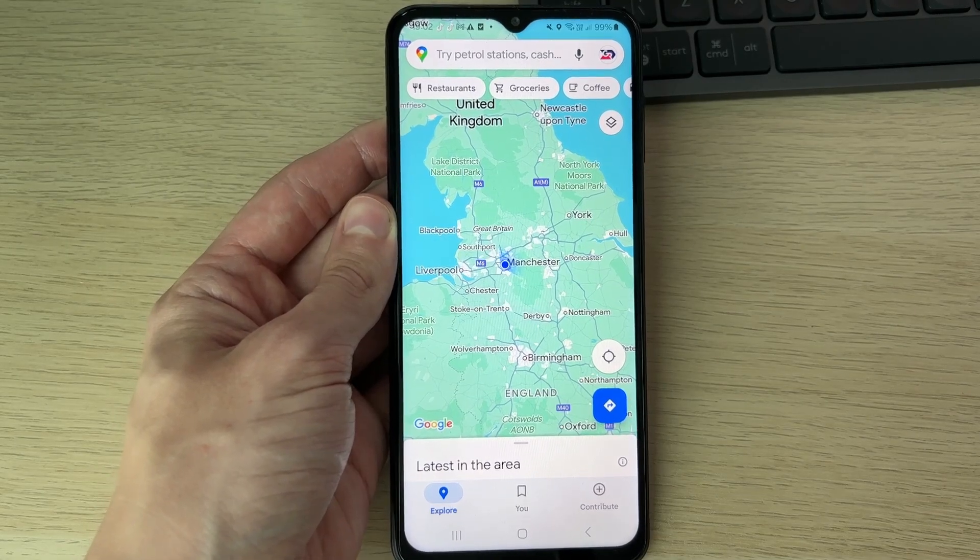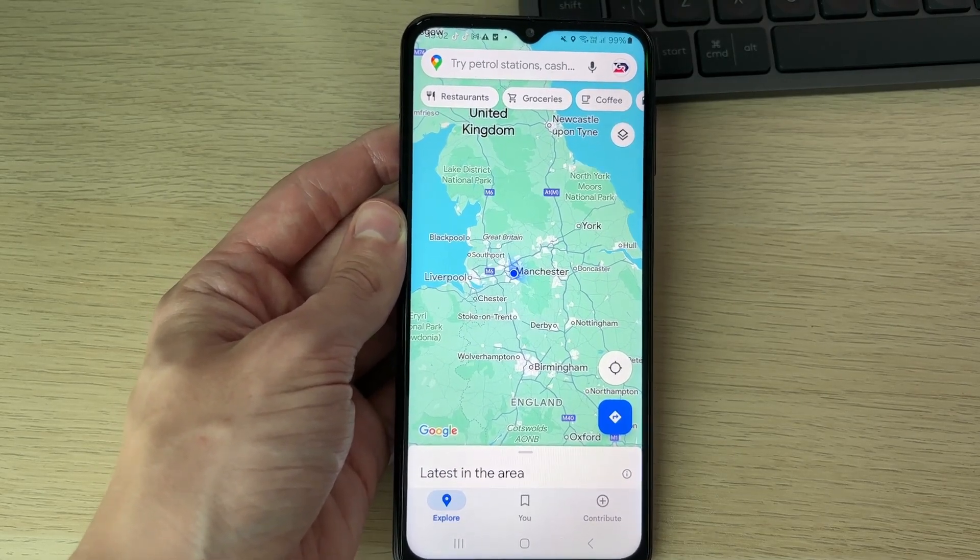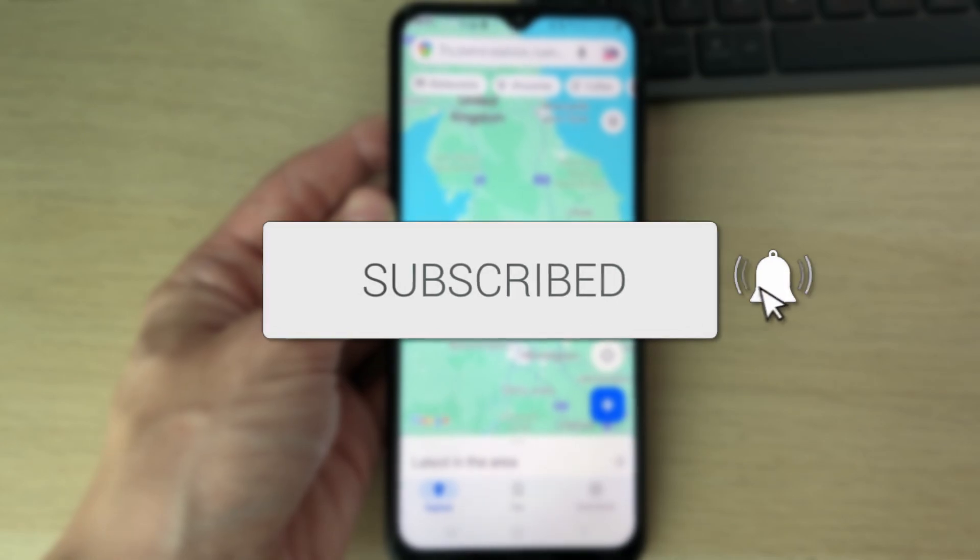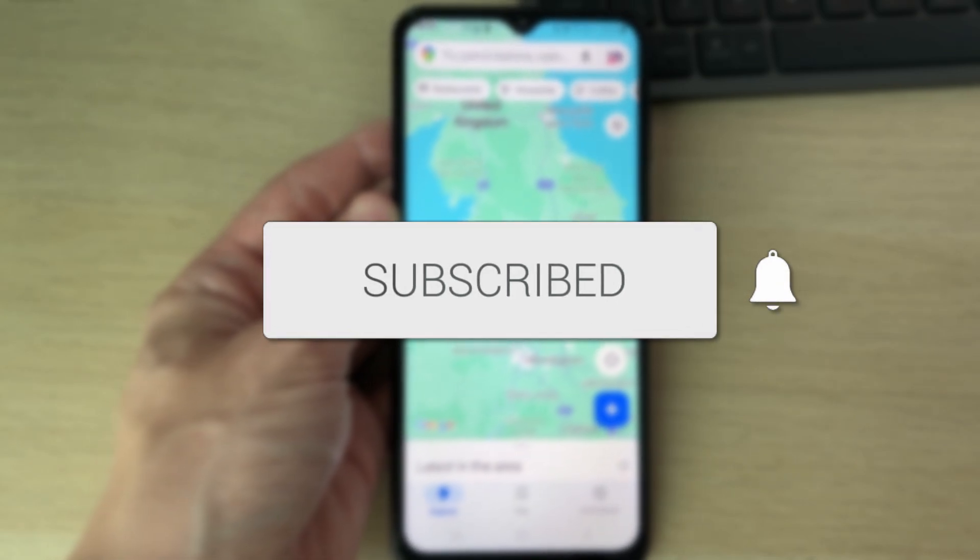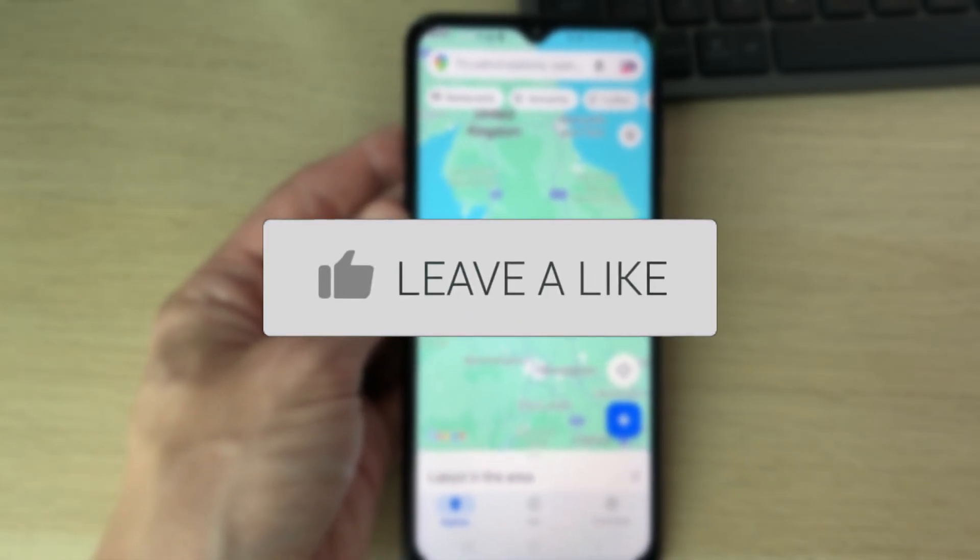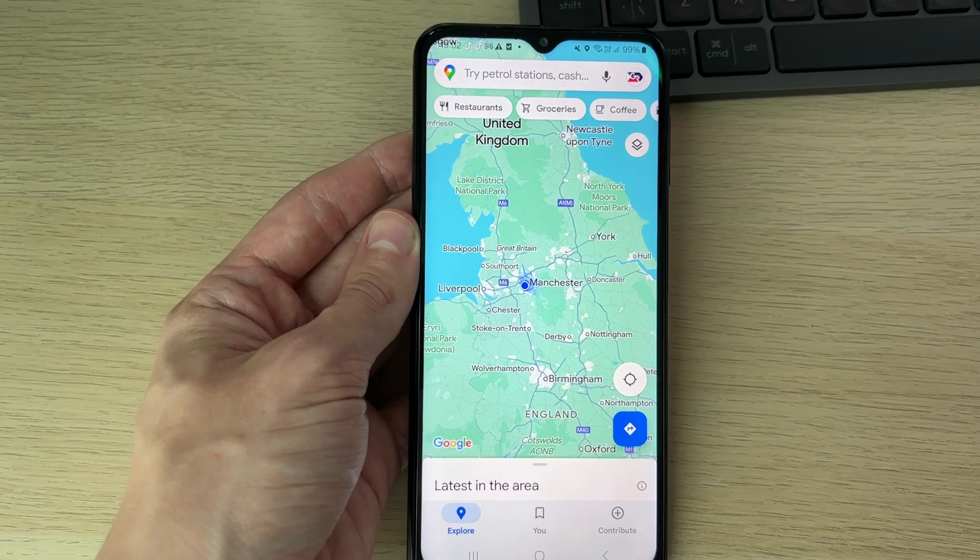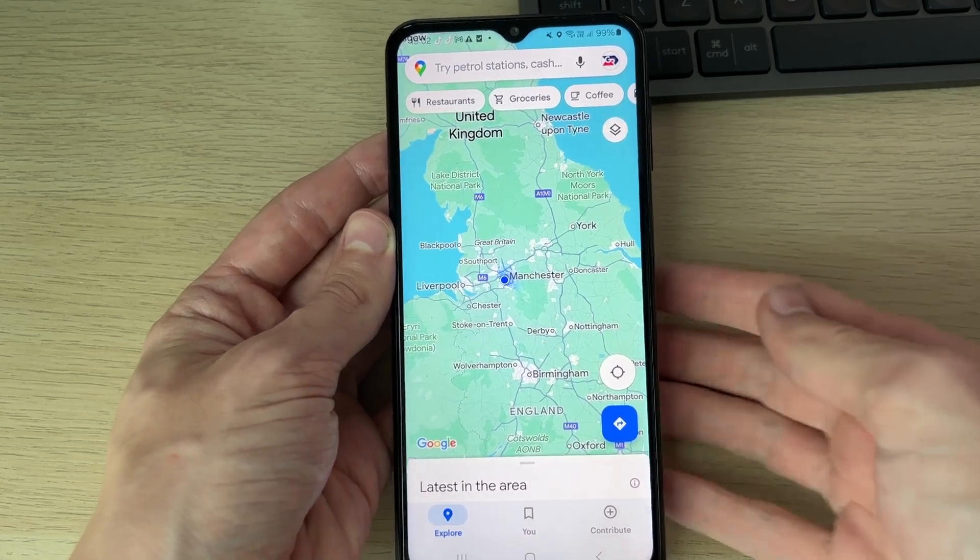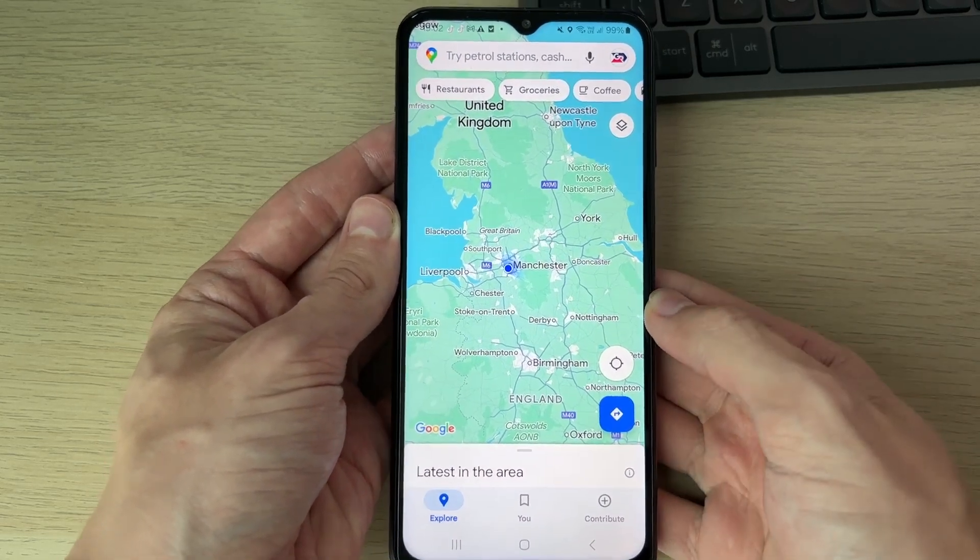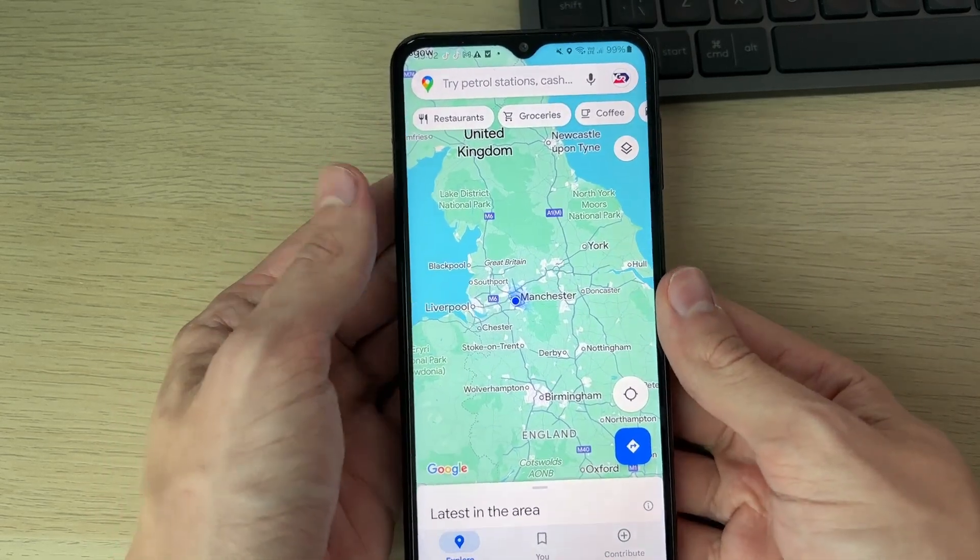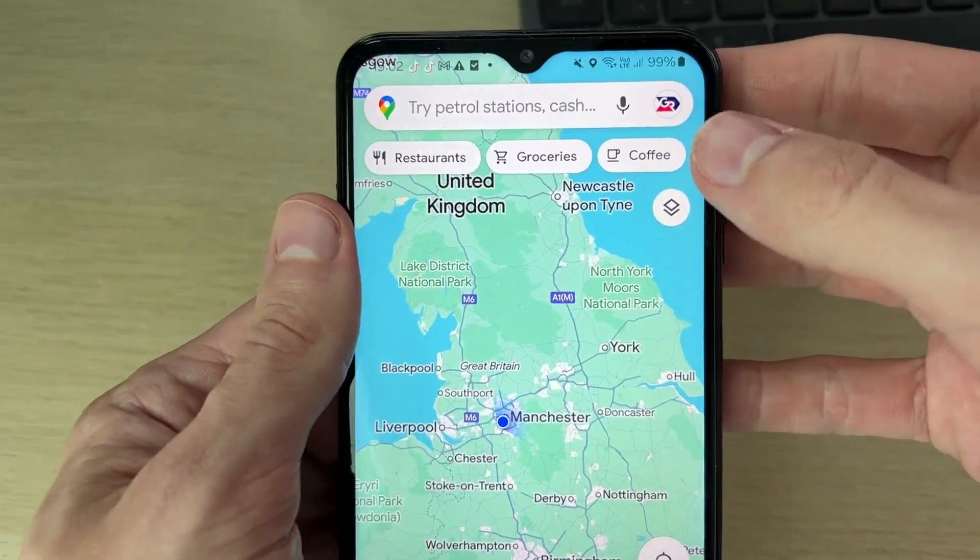We'll guide you through how to share your live location on Google Maps. If you find this useful, consider subscribing and liking the video. You can follow this on both Android or iPhone. This is super useful because if you're trying to meet with somebody, they can have your live location and see where you are.